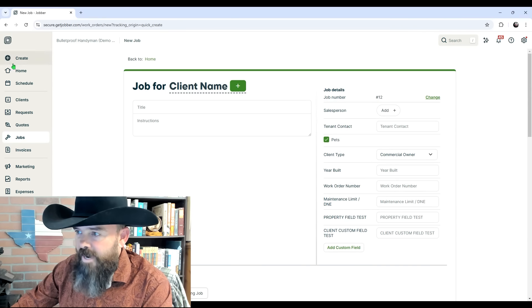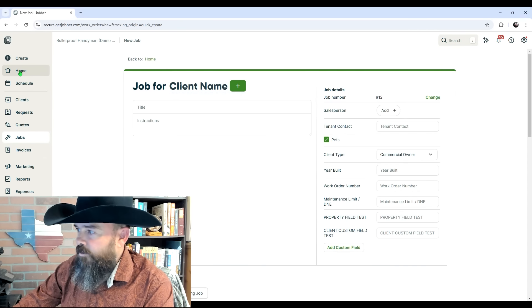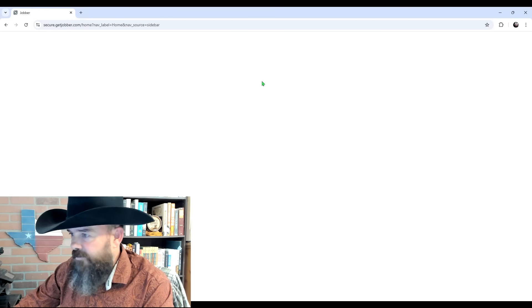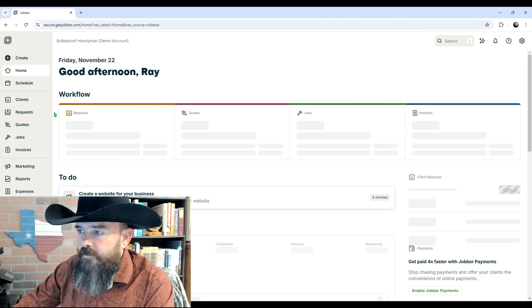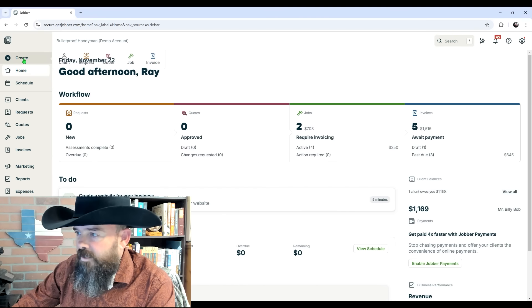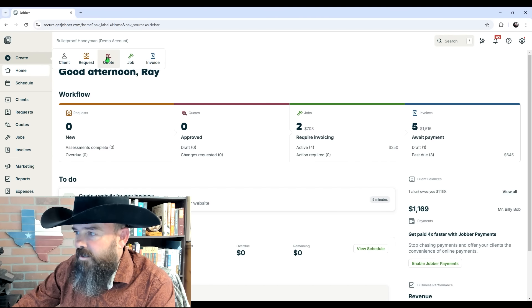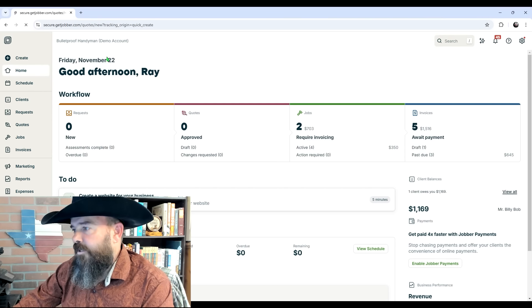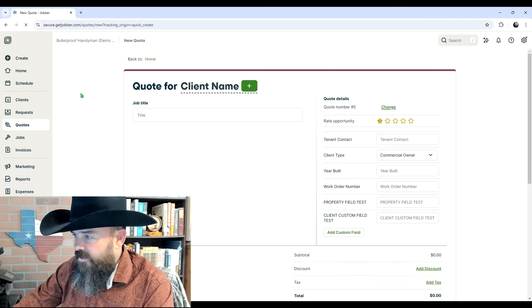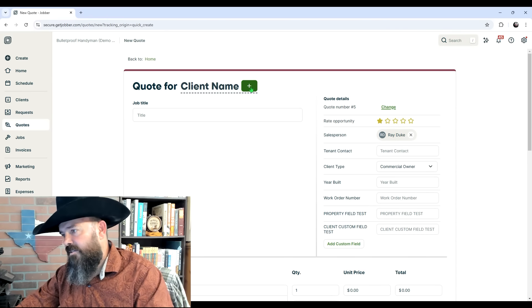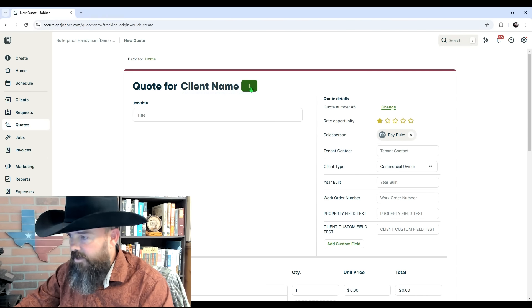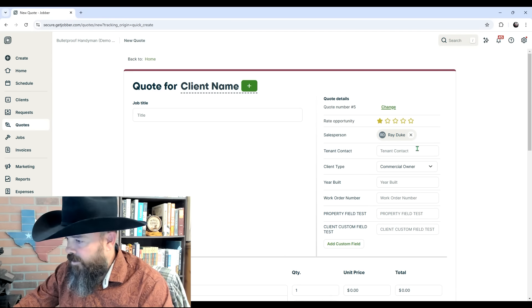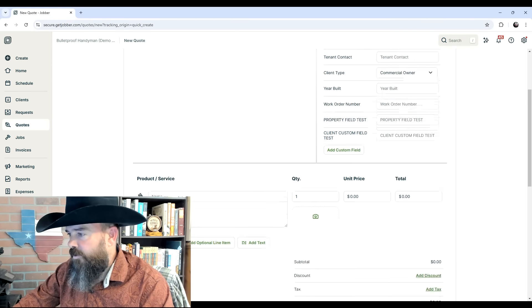Now let's go back to home, click leave, and then come up here and click Create and click Quote. The quotes are essentially the same thing. You click here to add the client and property, give it a title. All your custom fields are over here.